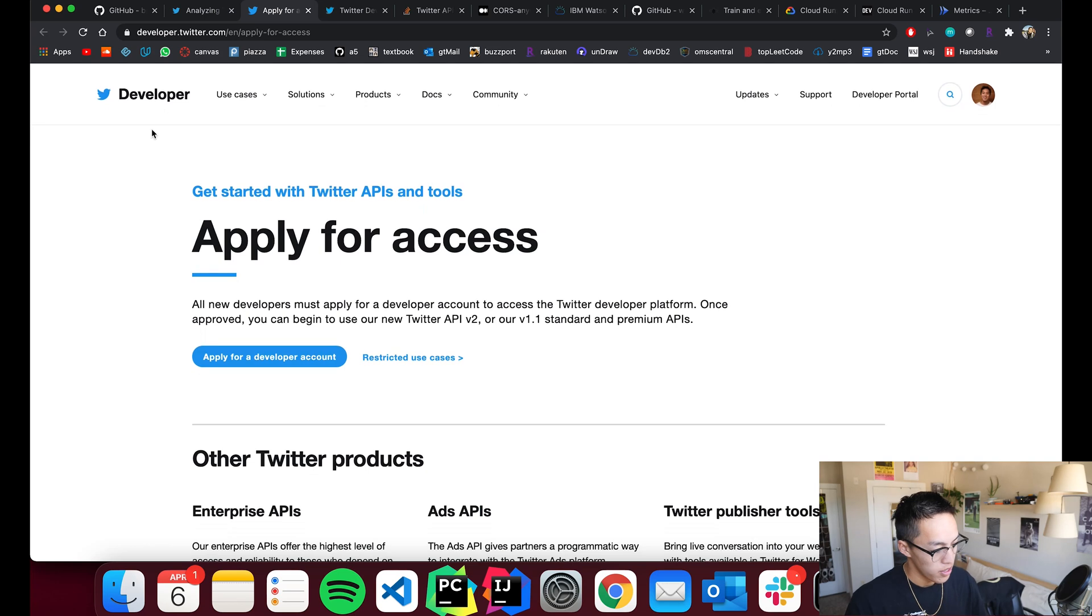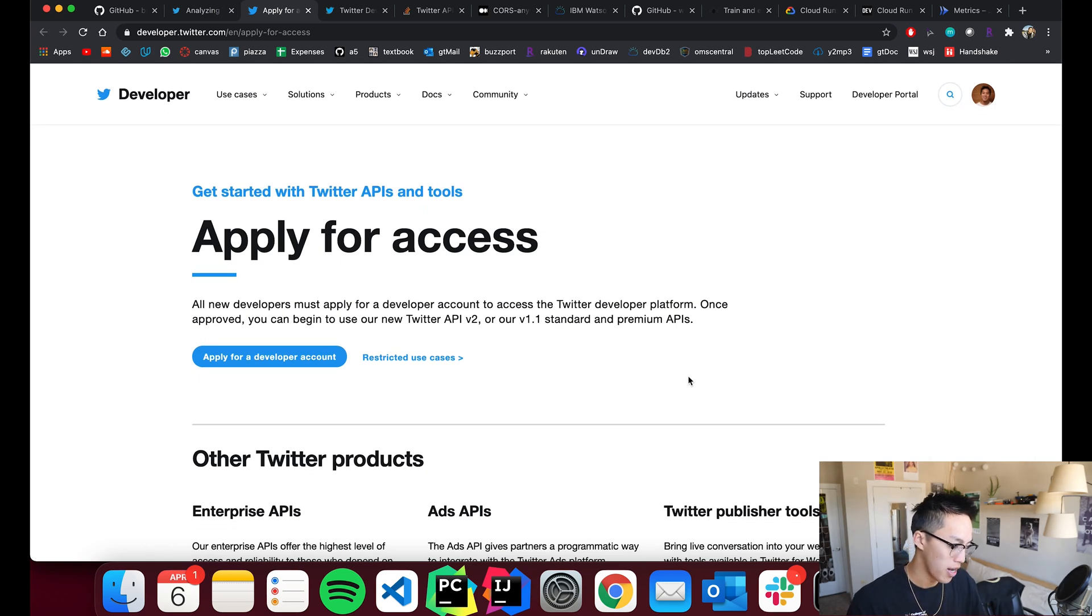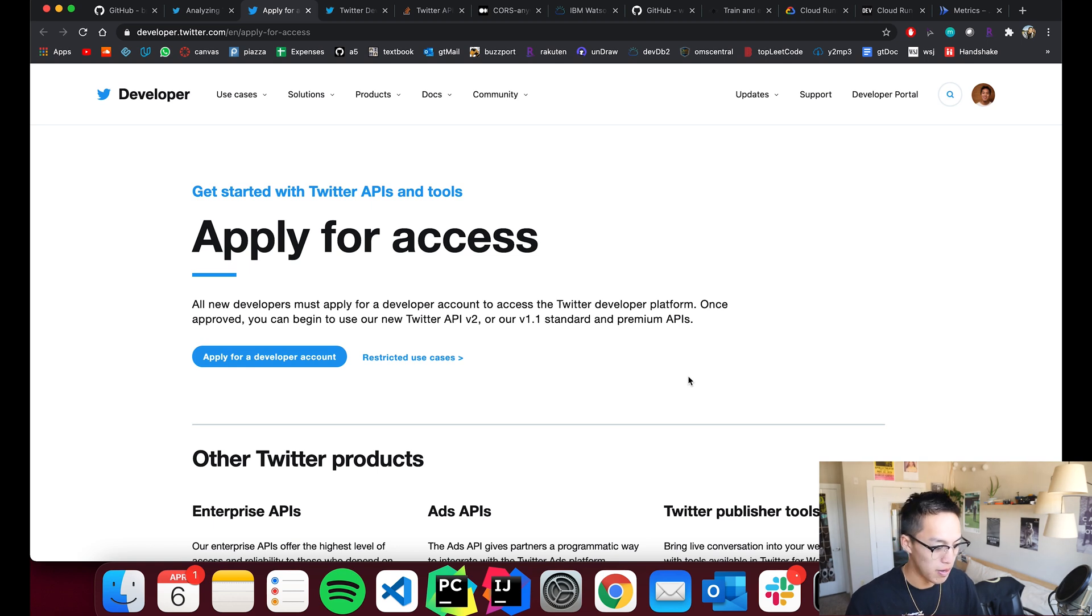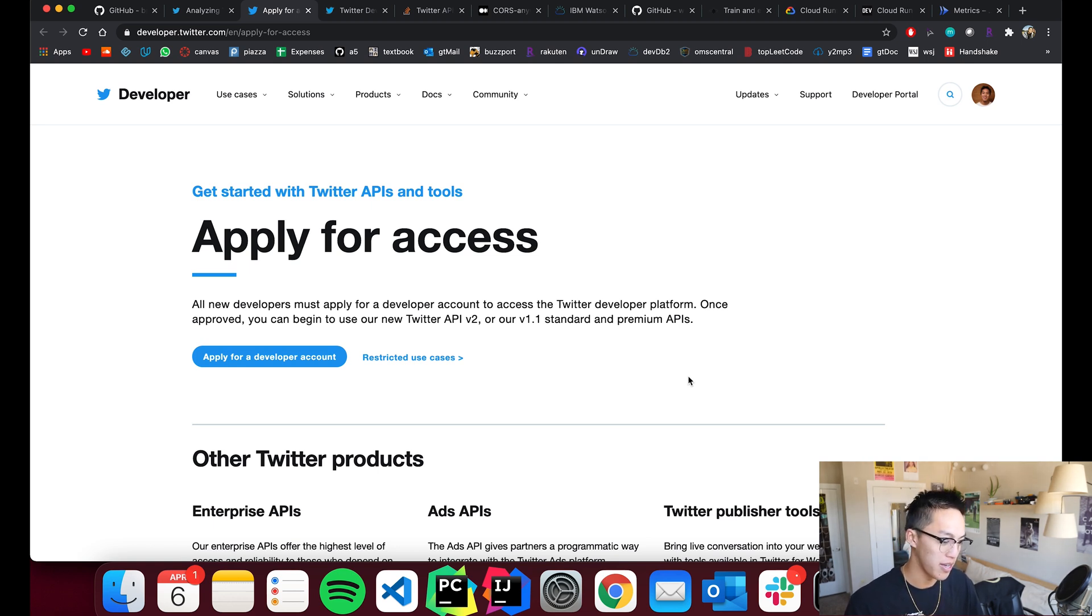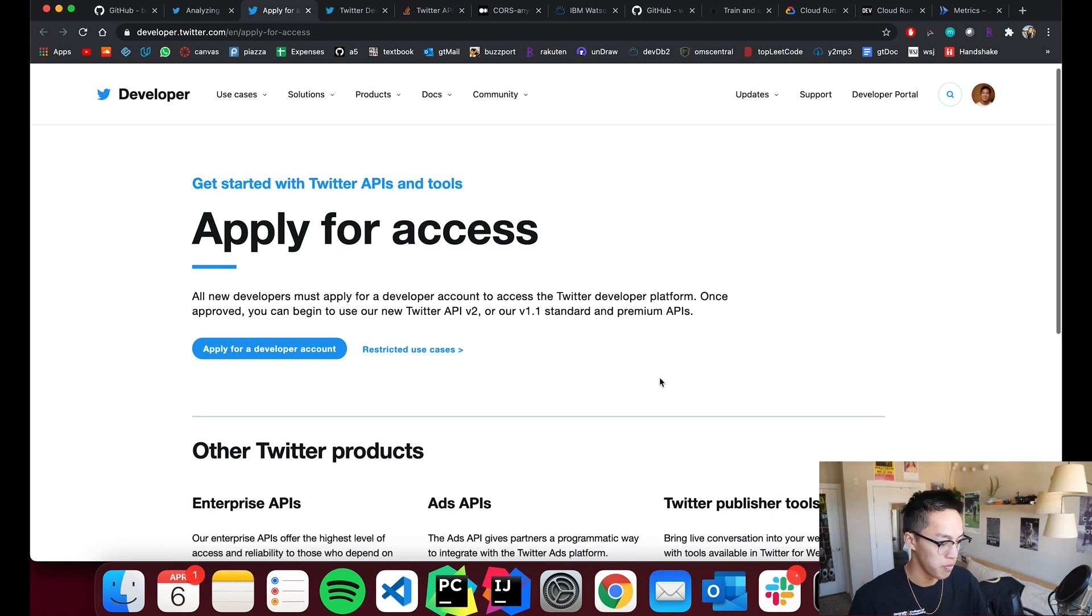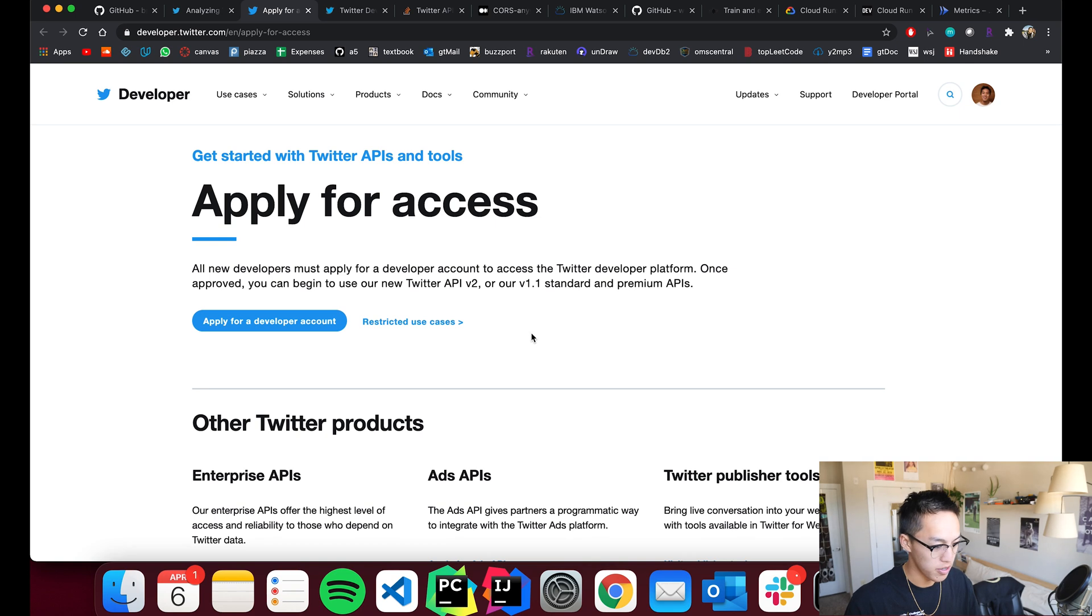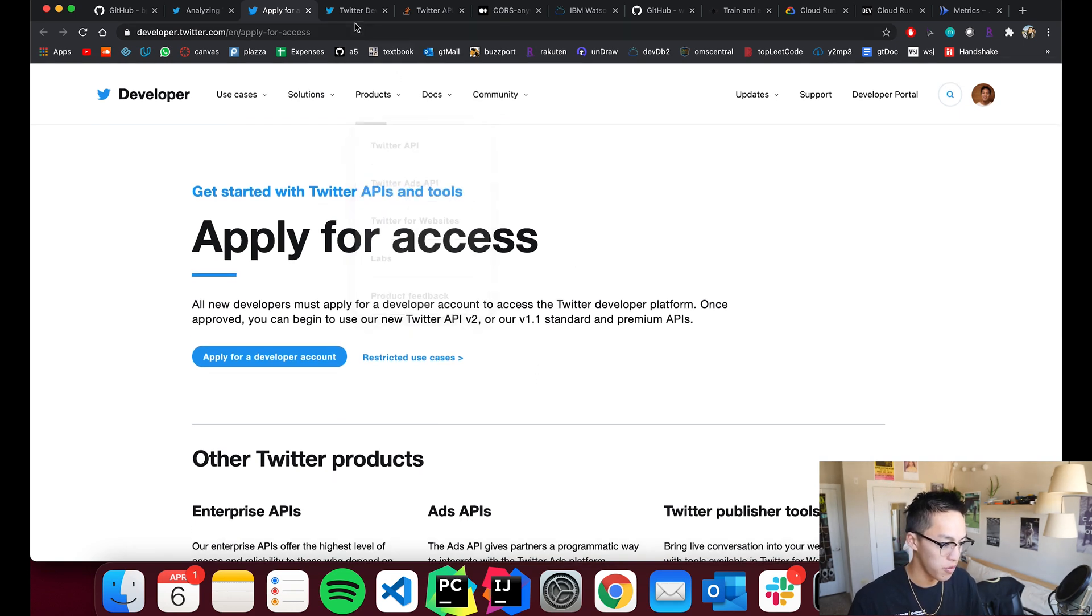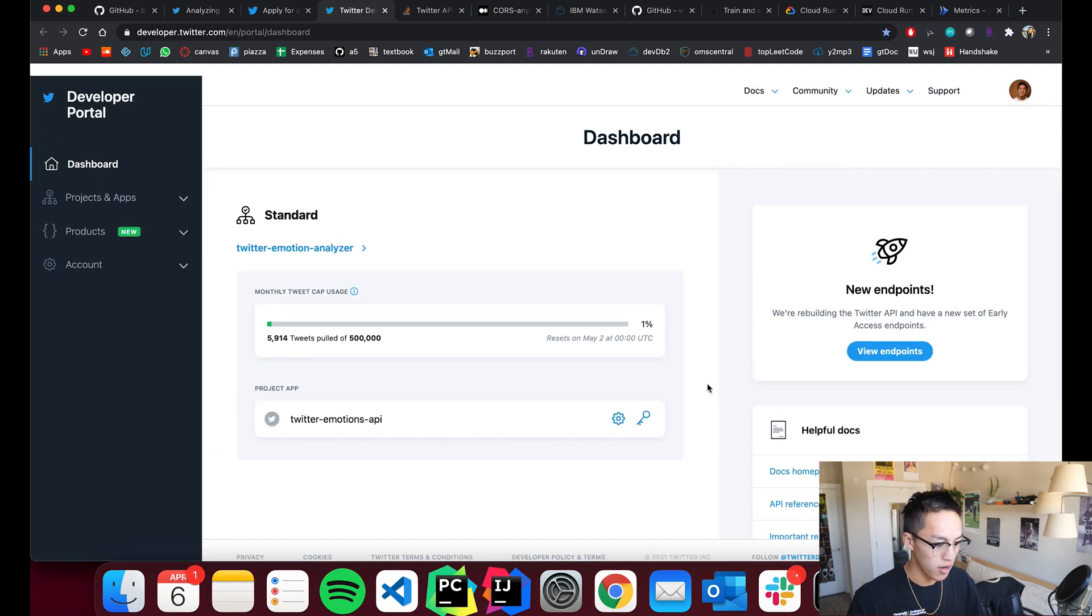But for Twitter, you do have to apply for access. I think the goal behind having people apply for access is that they're having problems with people having bought Twitter accounts totally spamming and shitposting all over the place. So they're trying to limit the number of developers that have access to these sort of APIs. But for something like standard where you have a good intentioned use case like this, it should be no problem. I think it takes around a week to get approval.